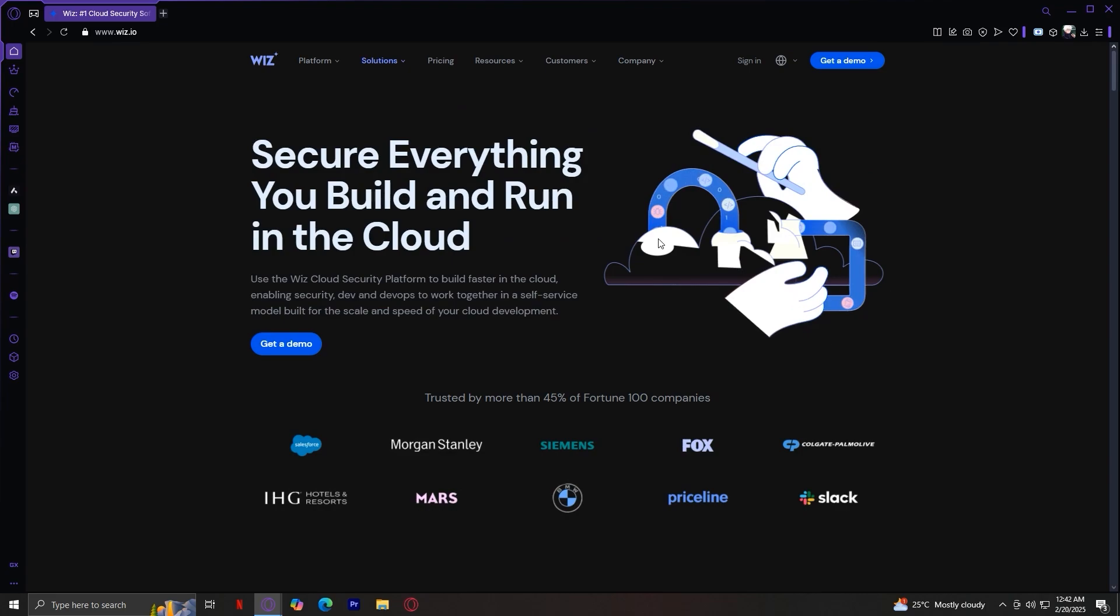Beyond security tools, Wiz.io also offers extensive resources, customer success stories and company insights. These sections provide valuable learning materials, case studies and expert advice to help organizations stay ahead in the ever evolving world of cloud security.